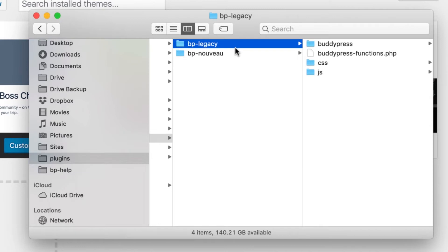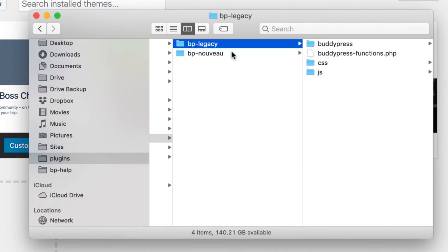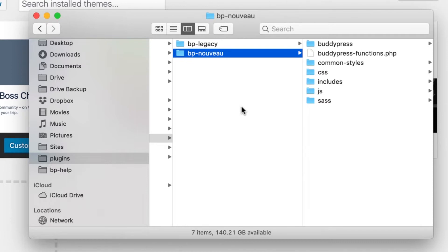For many years, BuddyPress had this old template pack, and then they came out with BP Nouveau, which is just a nicer starting framework. It's got more JavaScript and it's a little bit more interactive in the experience.